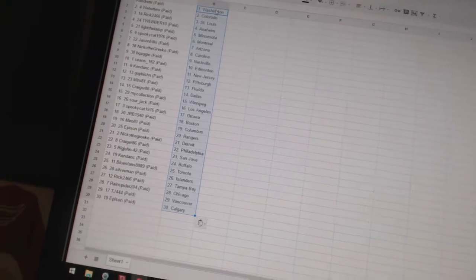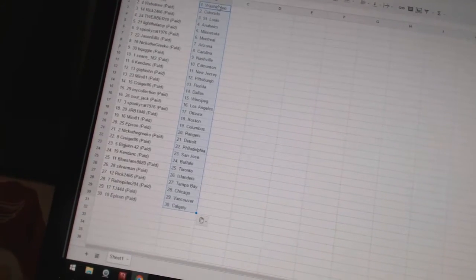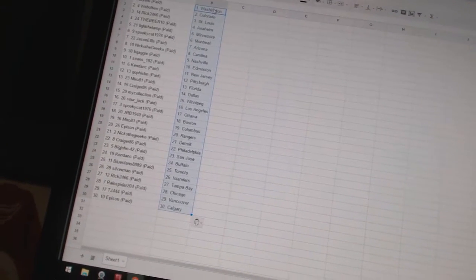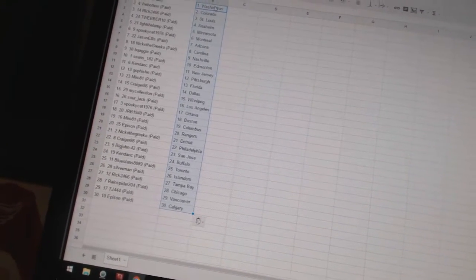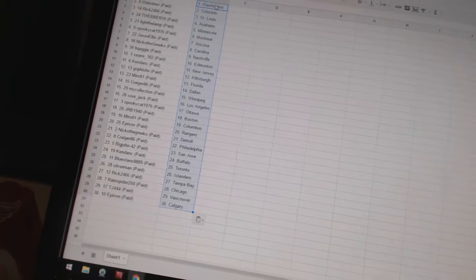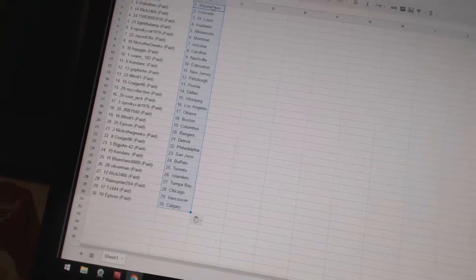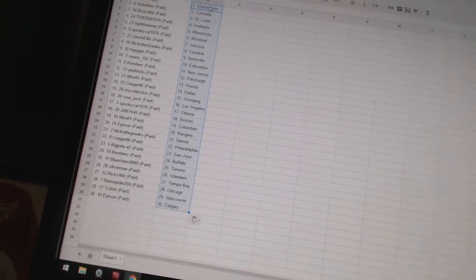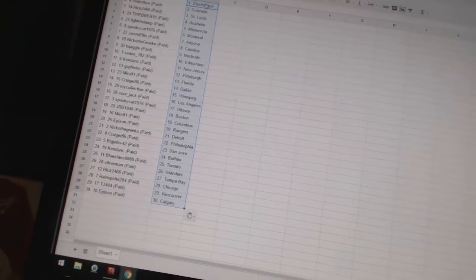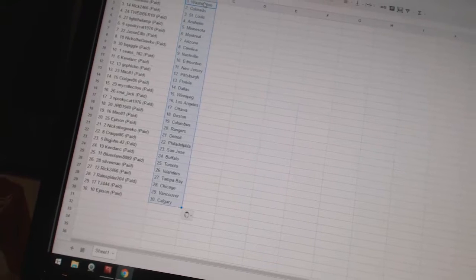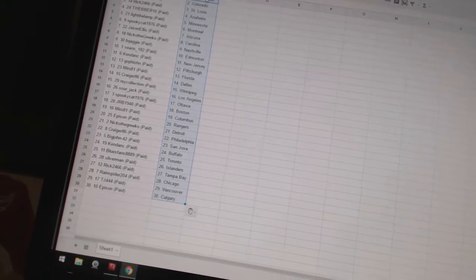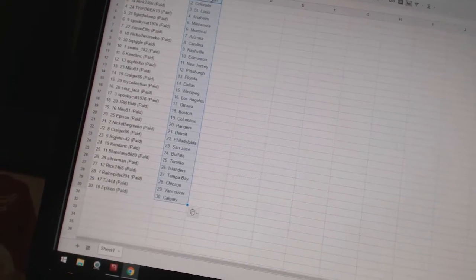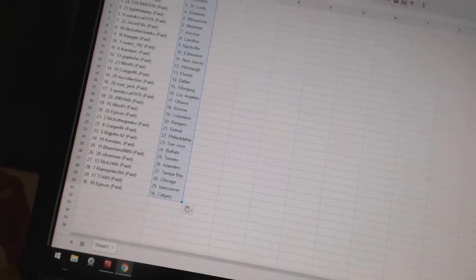Sean's 182 has Edmonton. Ken Dancy has New Jersey. Go Fishin' has Pittsburgh. Miro81 has Florida. Craig86 has Dallas. My Collection has Winnipeg. Sourjack has Los Angeles. Spooky Cat has Ottawa. JRB has Boston. Miro81 has Columbus.